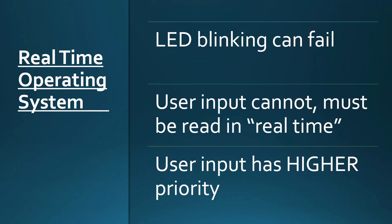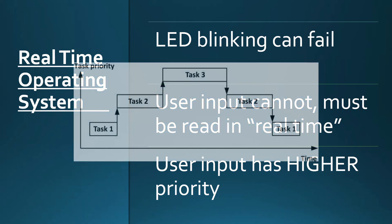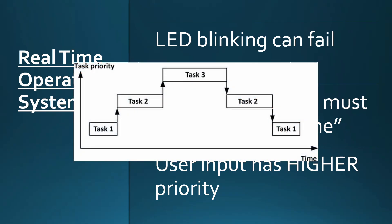If we're using an RTOS for the original scenario, when the user presses a button, that would be a higher priority task than the LEDs because the user's input must be processed. And as a result, the user pressing a button would preempt blinking the LED.